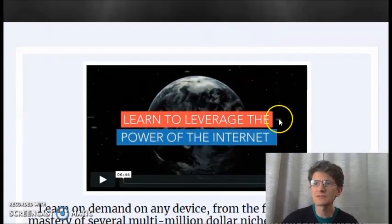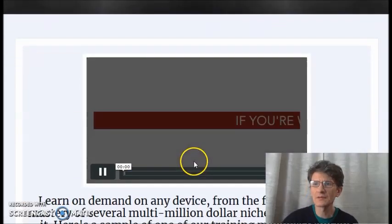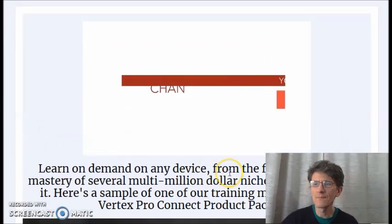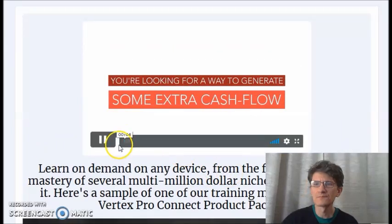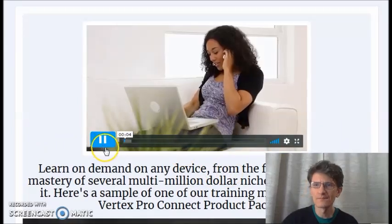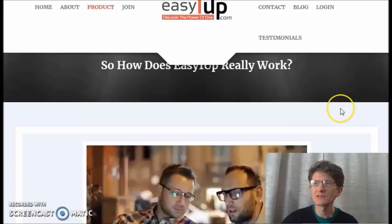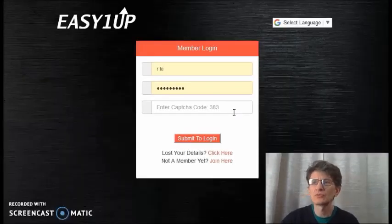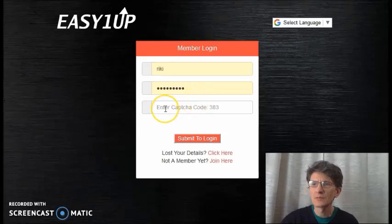Now let's go to my back office to show you more. If you're watching this video, chances are you're looking for a way to generate some extra cash flow from the comfort of your own home, exactly. You are in the right place.